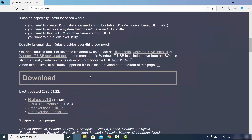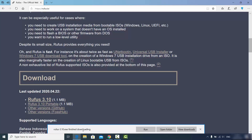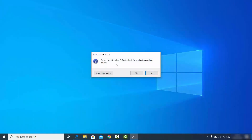Scroll down and you will see the latest version of Rufus. Choose the latest one at the top, which is Rufus 3.10 at the time of making this video. Click on the link to download the Rufus .exe file, click Save, and once it's downloaded, click on the executable file.